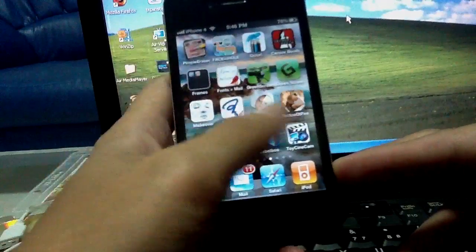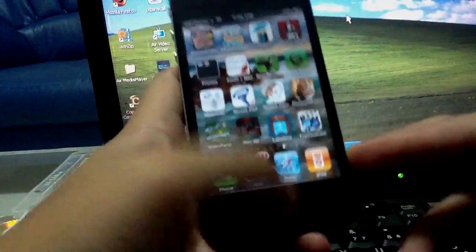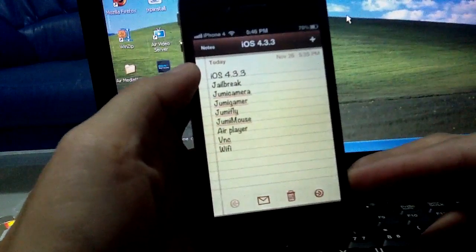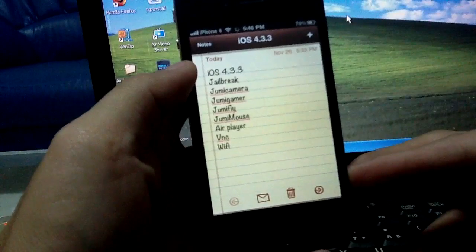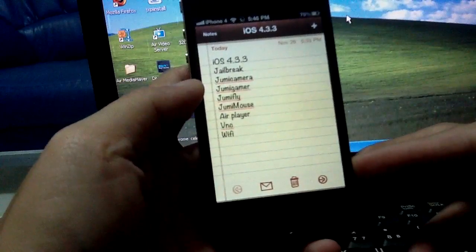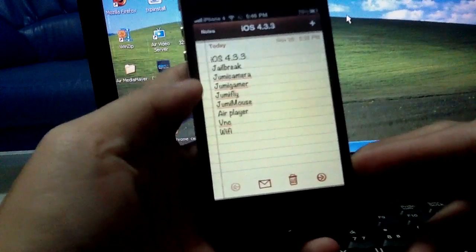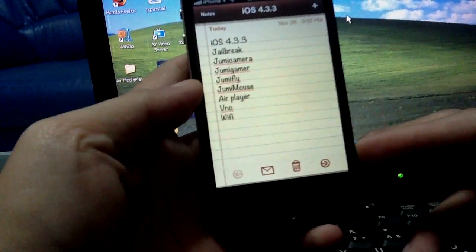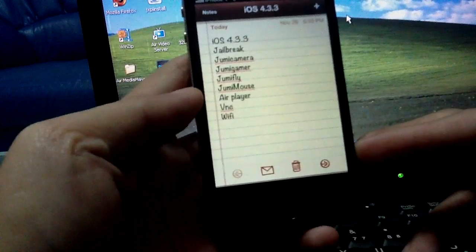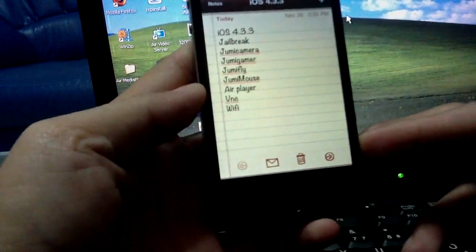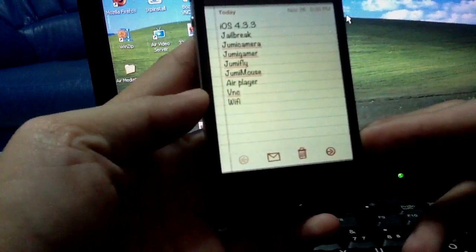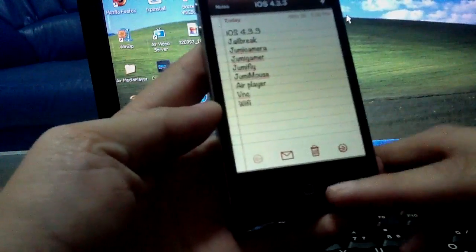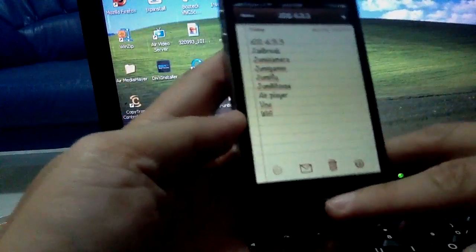Using apps like VNC, which will let you remotely control your computer. You're going to need iOS 4.2.3 jailbroken. Download the Jumi camera, Jumi Fly, and Jumi Mouse from the App Store, and AirPlayer, and VNC — Virtual Network Control. Of course, you're going to need Wi-Fi to control your computer using your iPhone.